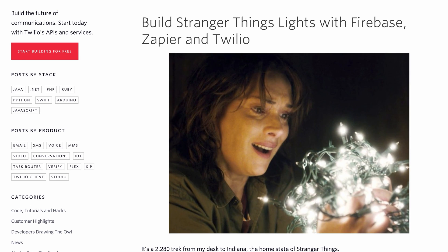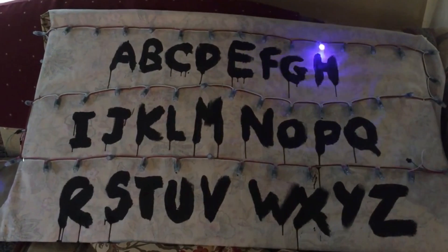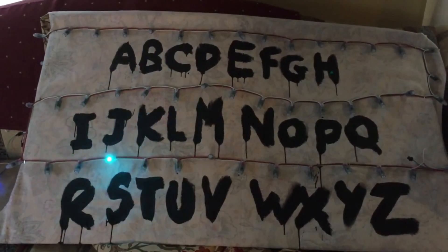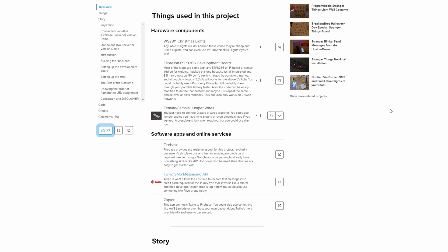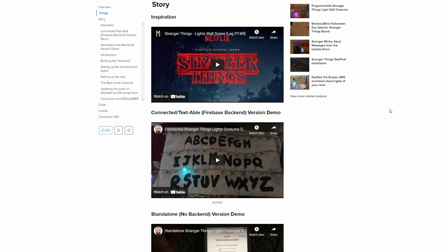Another case study — not really business-related, but cool for something like an art exhibit — is someone who built the Stranger Things lights with Firebase, Zapier, and Twilio. They set up a Stranger Things wall, and you could send it a message and it would light up. So you'd send 'hi hackers' and it would display that text in a Stranger Things-style manner. There's actually a full tutorial on how to do that if you want to set up a Stranger Things thing at home — using Firebase, Twilio, and Zapier to handle the webhooks.